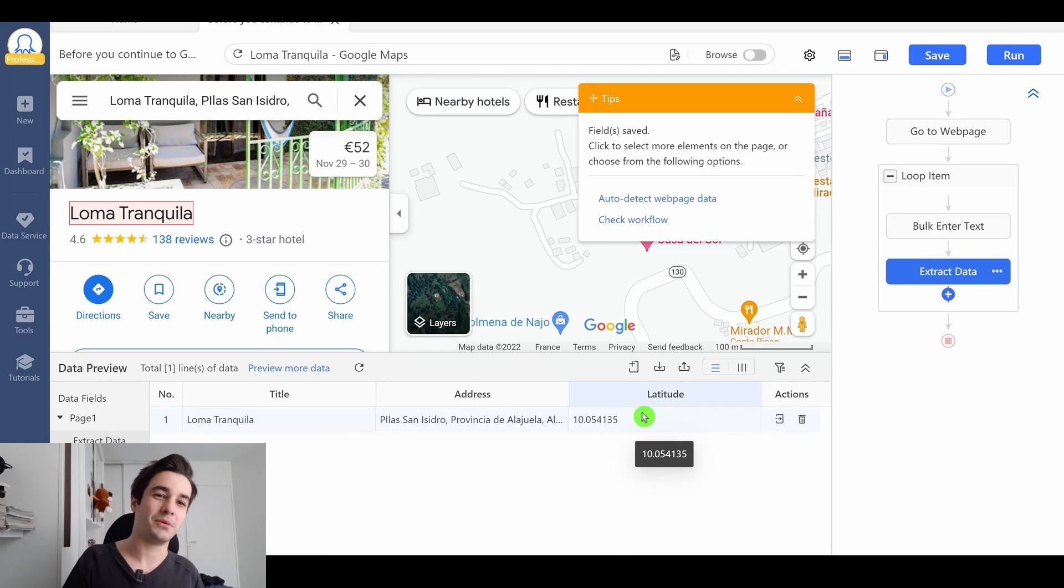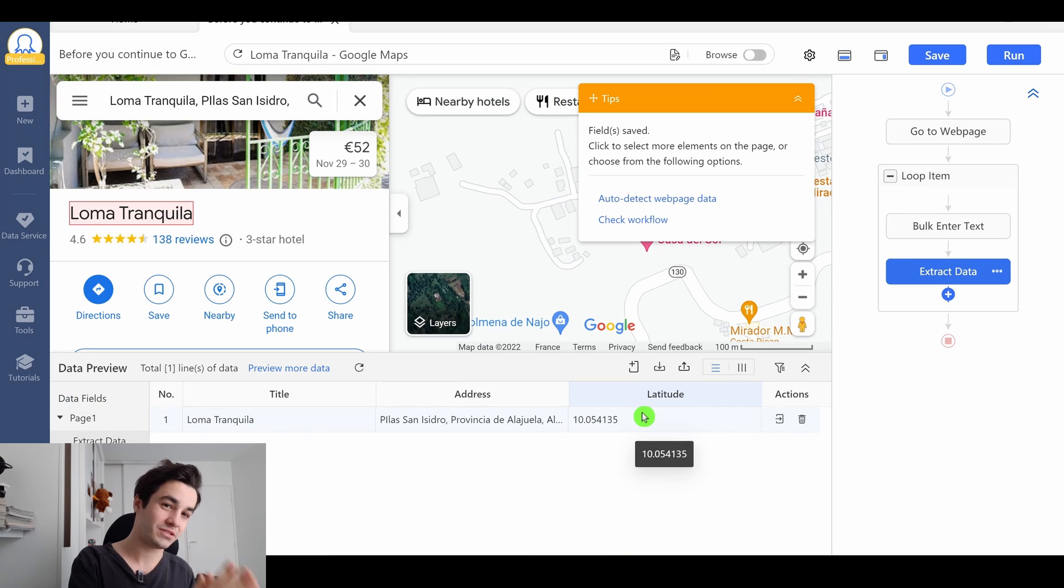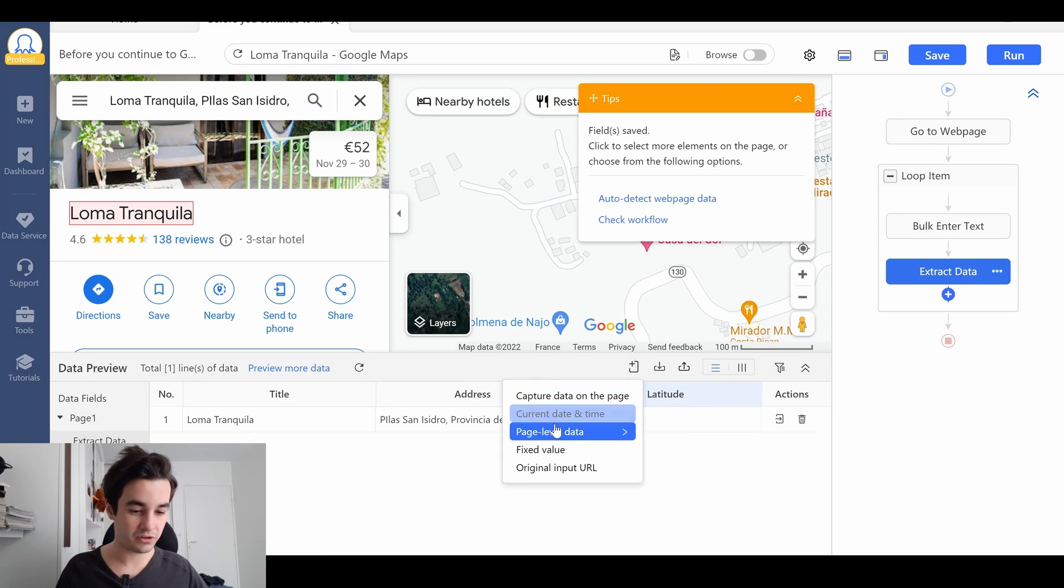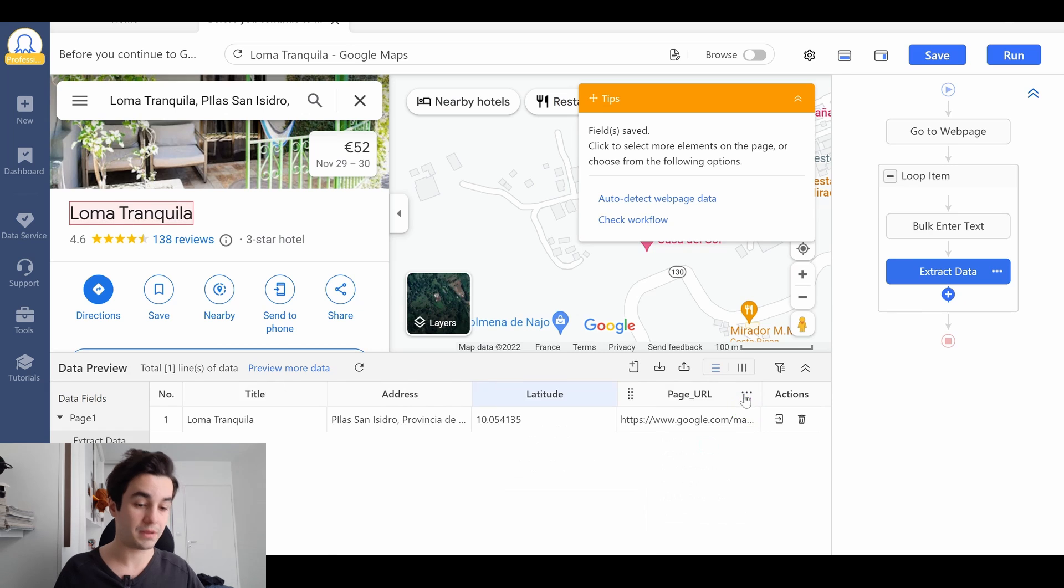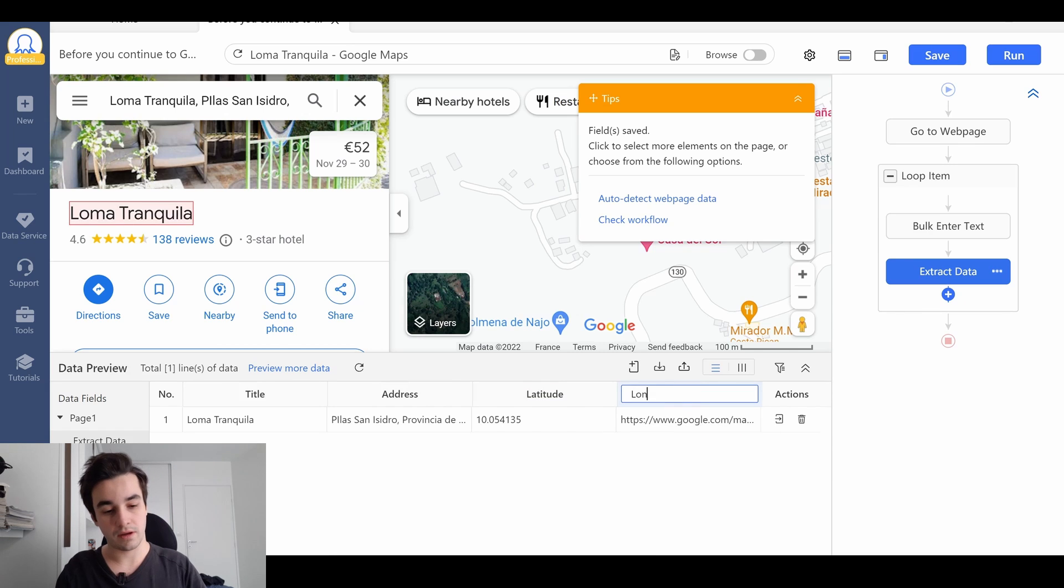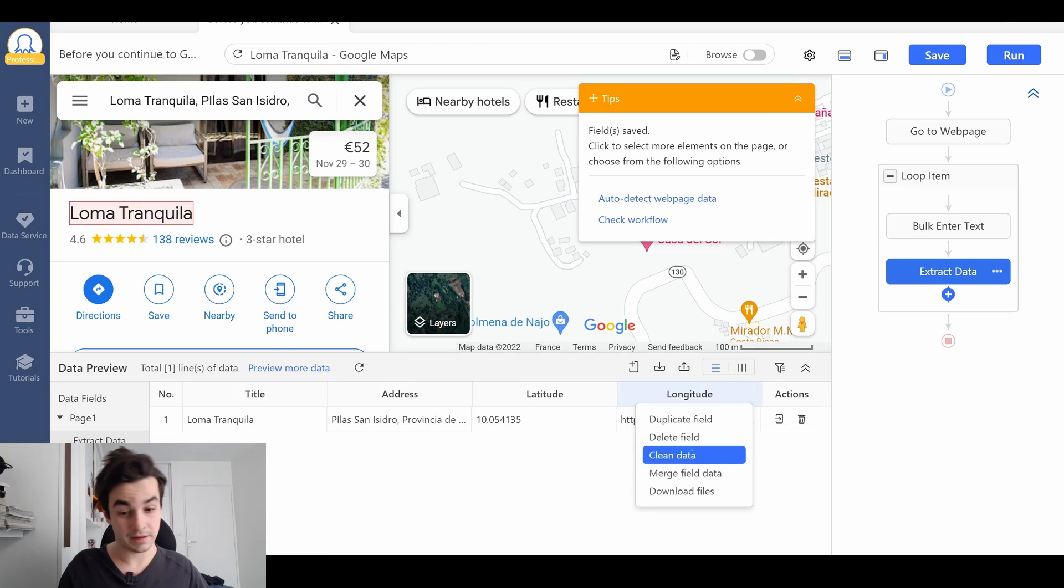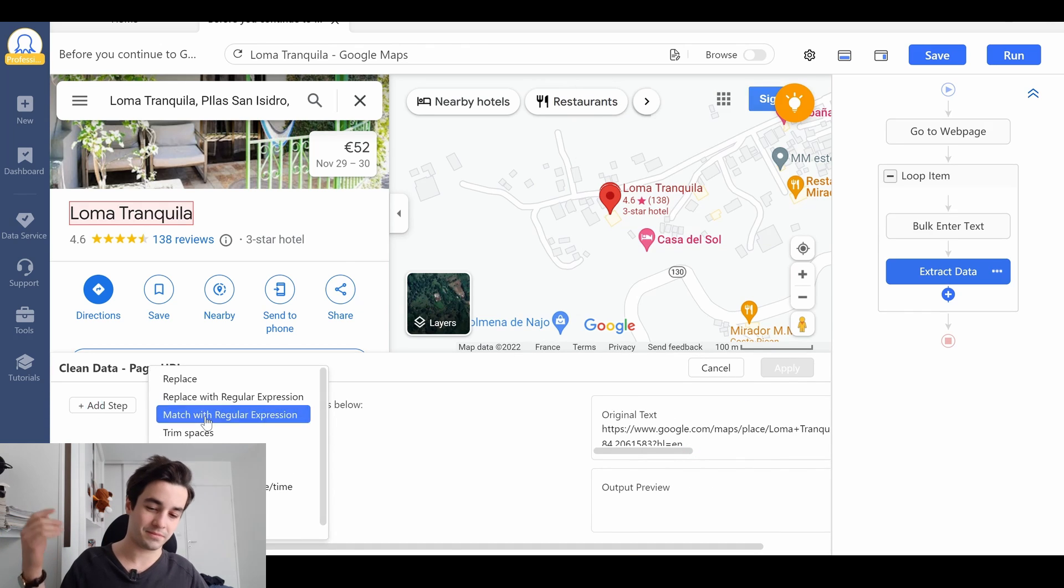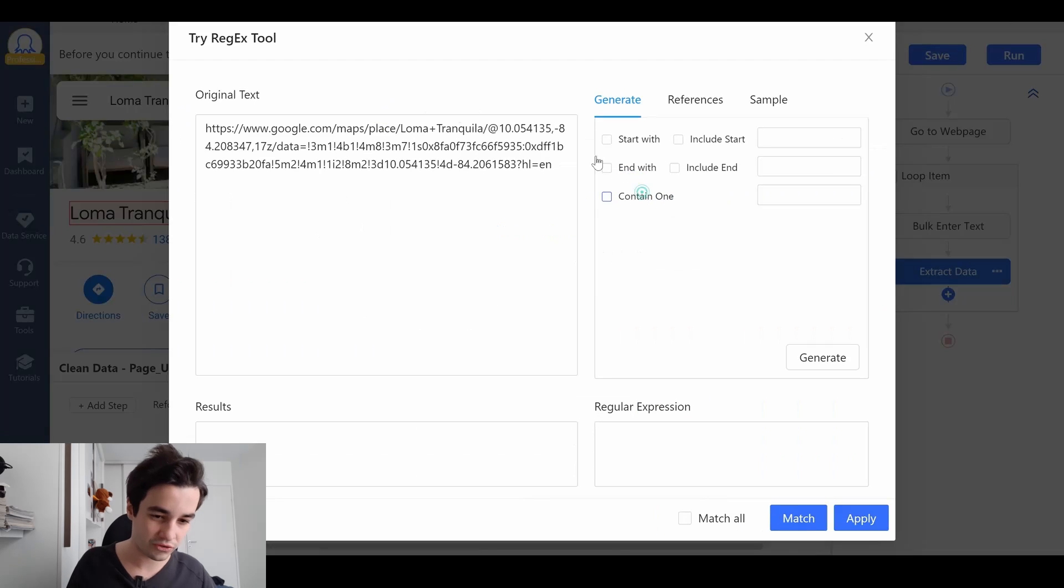Maybe I was a bit fast, so let's start all over again with the longitude. I click on add custom field, page level data, and page URL. It doesn't change. Longitude. I click on more, clean data, add step, match with regular expression, try the regex tool.